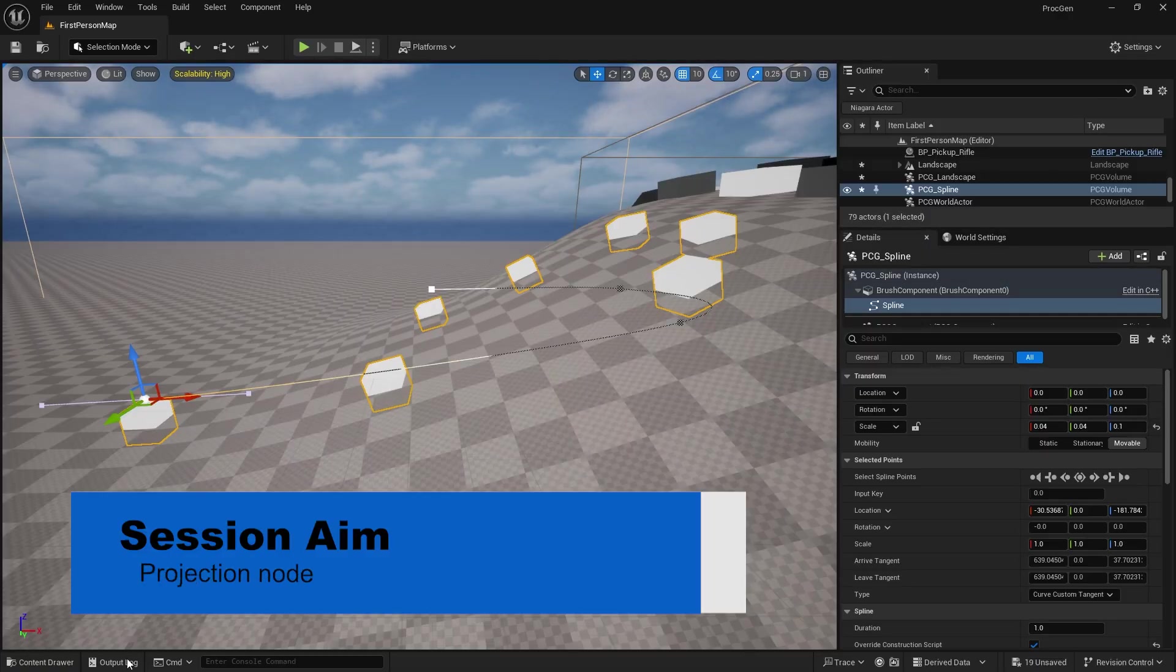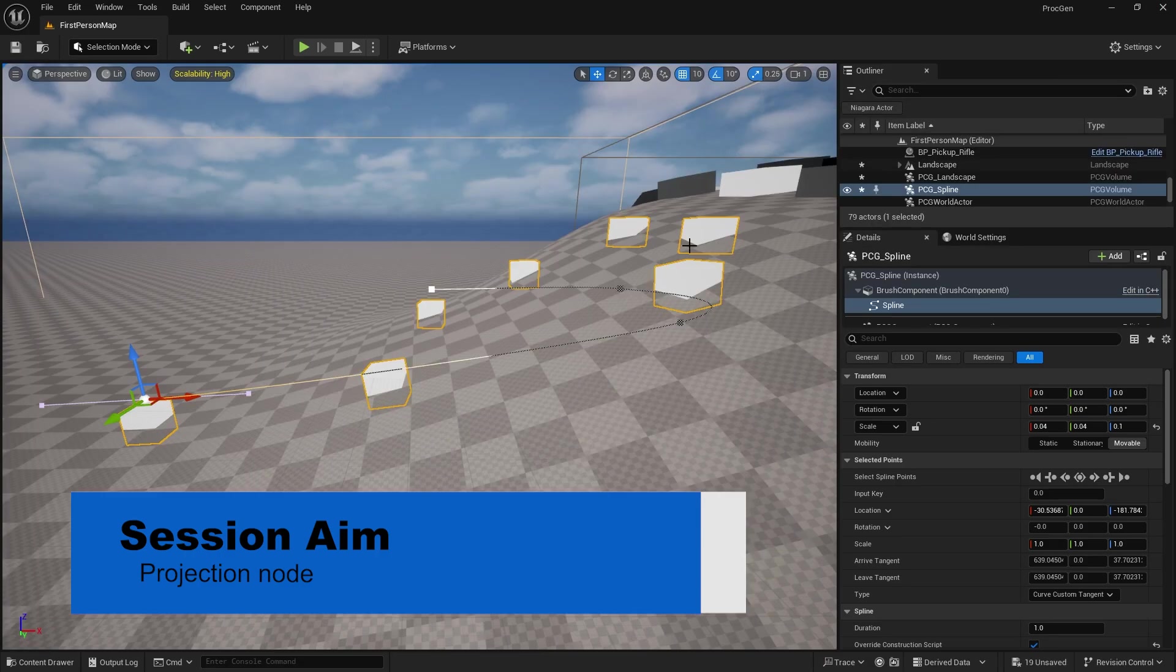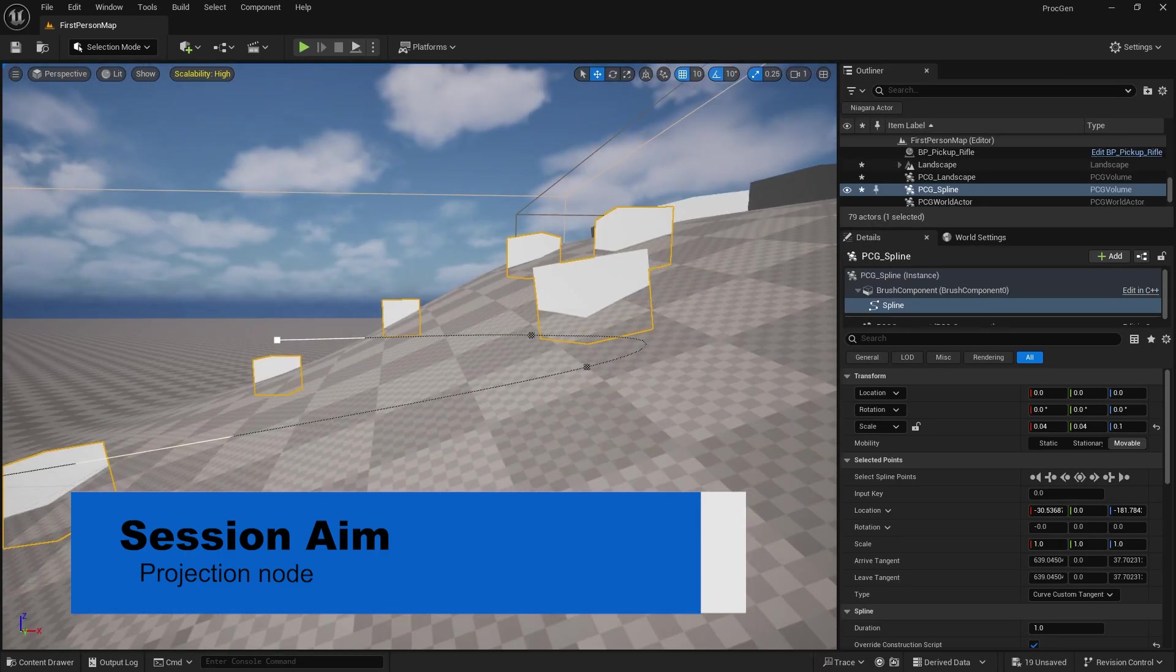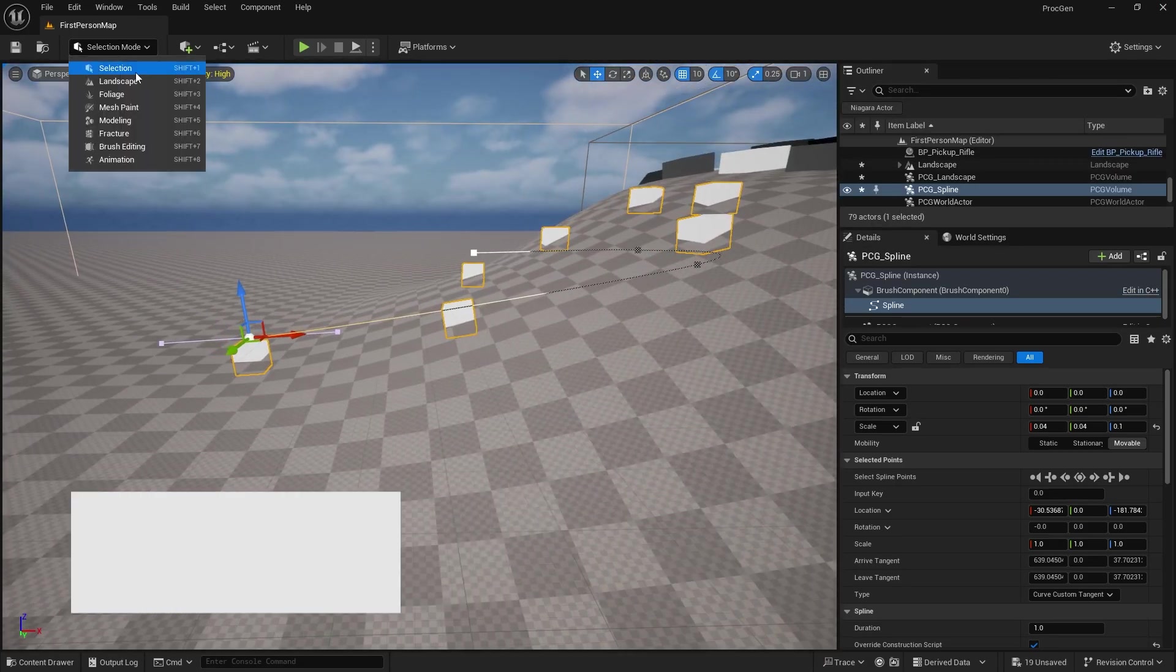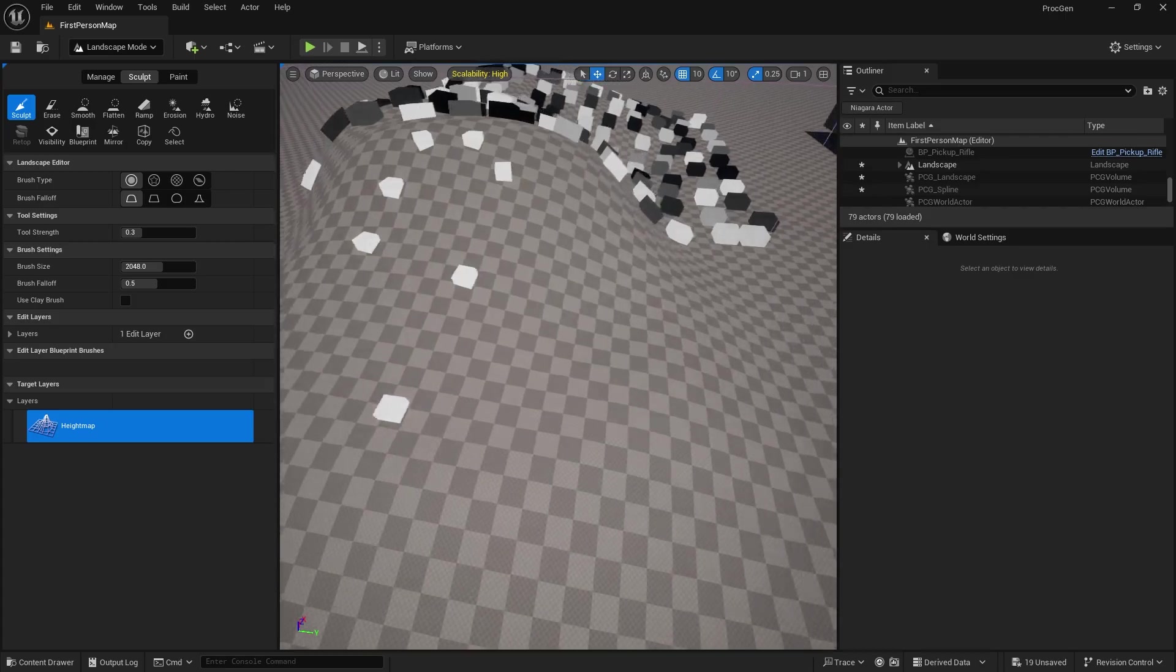That is the projection node. This is very useful especially for landscapes, so let's take a look at how this works and how you can better use it to align things to your individual landscapes.